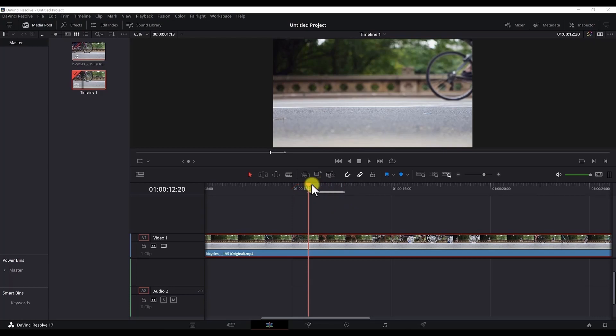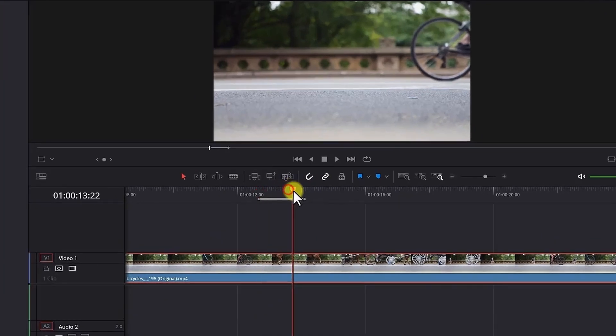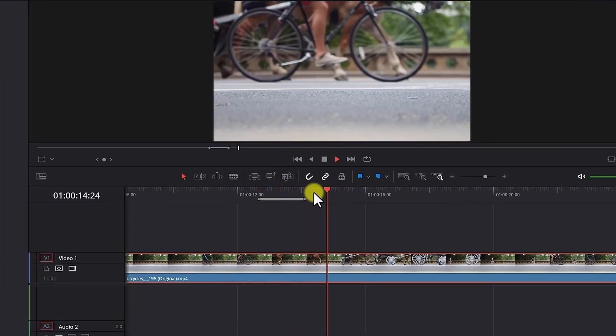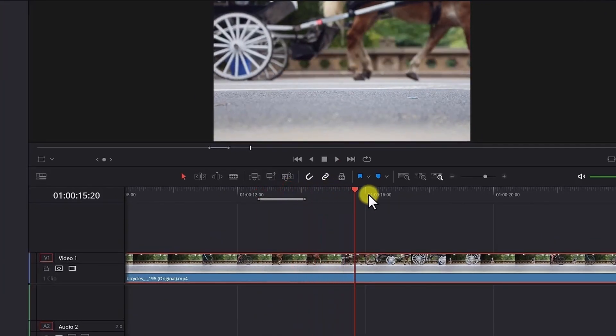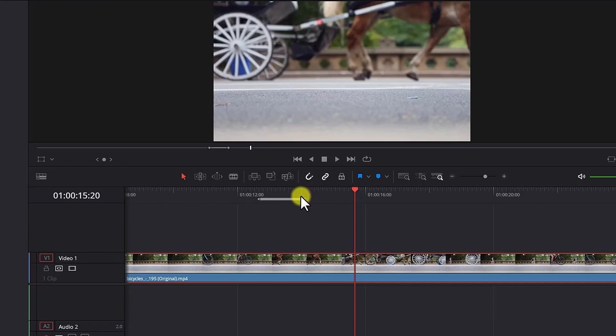But now if you play this part of the clip, it will not stop here once the mark out point has been reached. But it will continue playing. Let's say I play it from here. And as you can see, the timeline bar continues moving past the mark out point. We want to repeat this part of the clip.